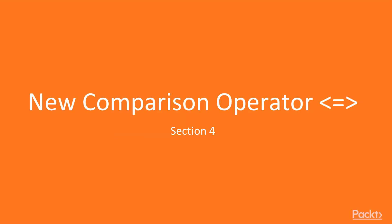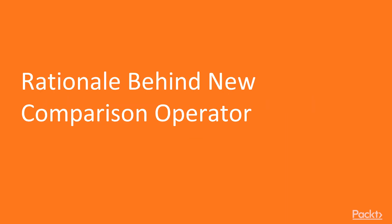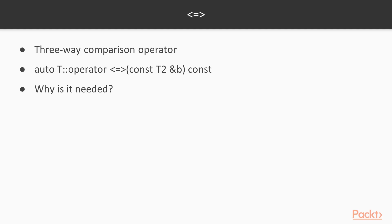In this section we are going to discuss the new comparison operator. This video is about the rationale behind the new comparison operator, which syntax you can see on the screen. It's also affectionately dubbed the spaceship operator. The name probably stems from it being somewhat similar to the shape of Darth Vader's TIE Fighter from Star Wars.